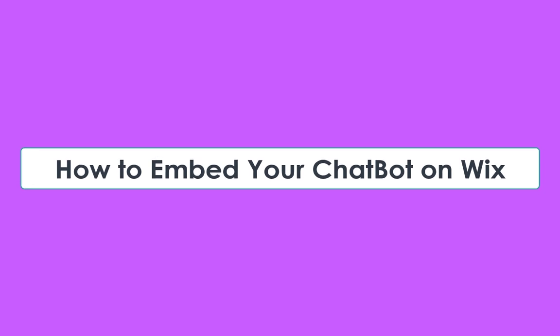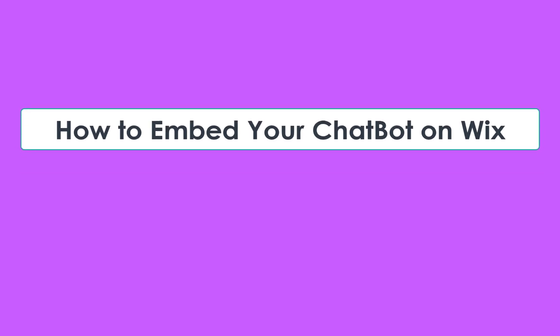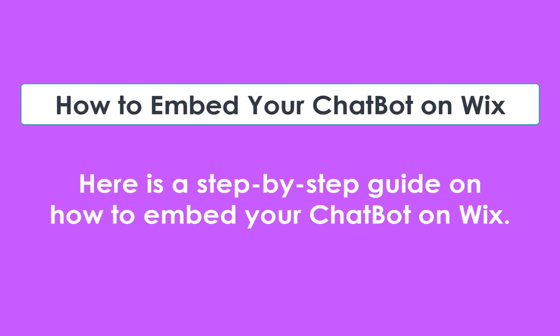How to embed your chatbot on Wix. Here is a step-by-step guide on how to embed your chatbot on Wix.